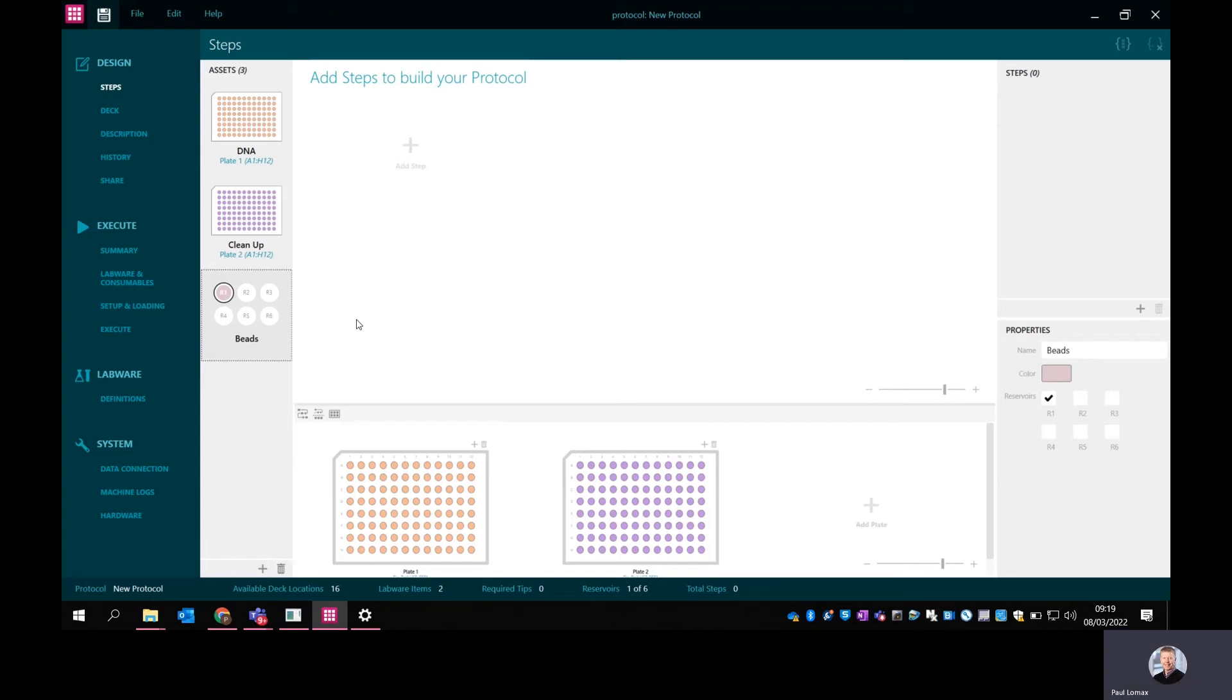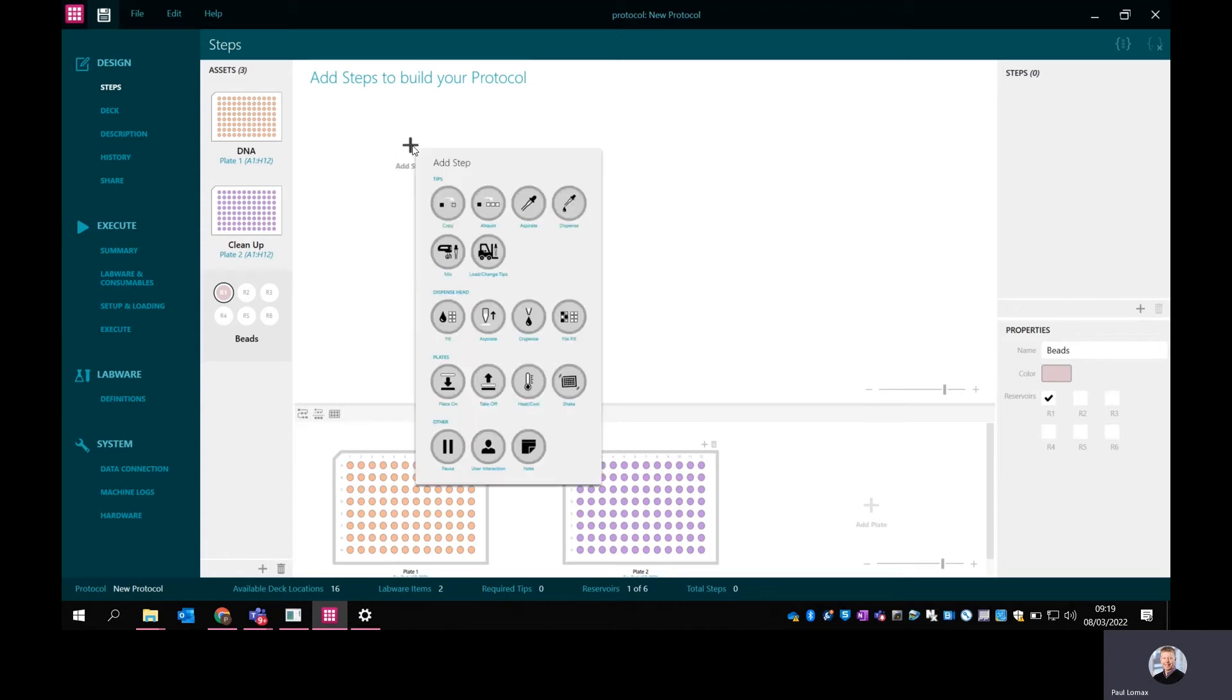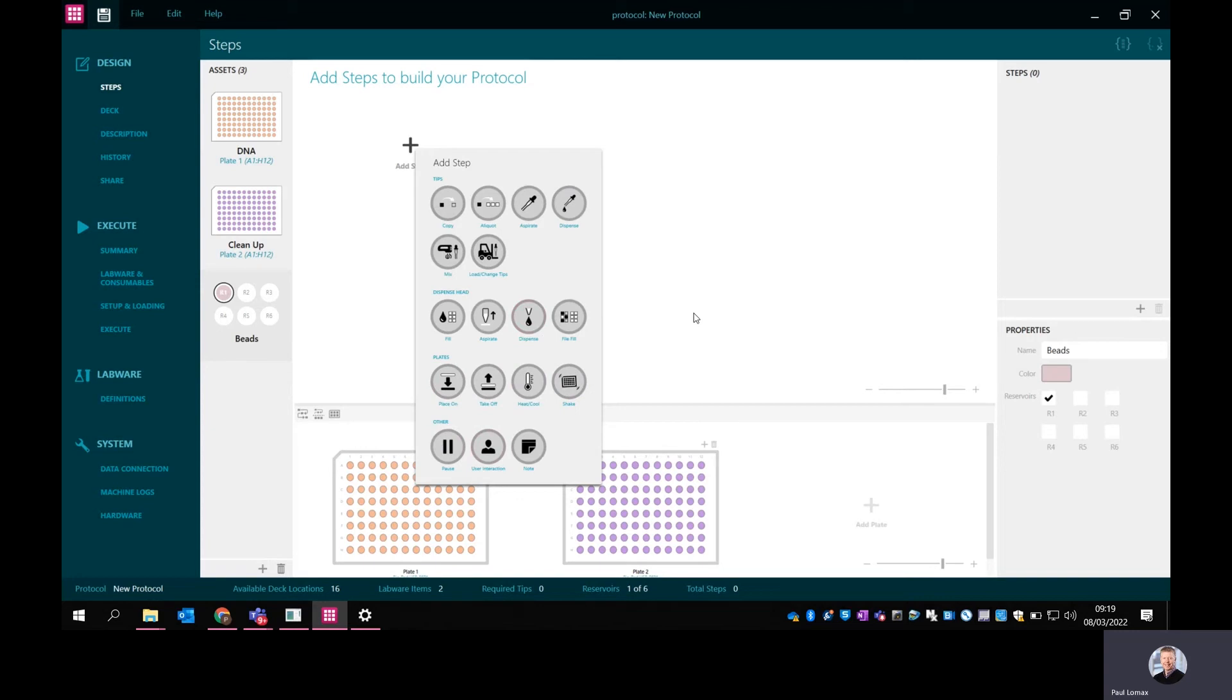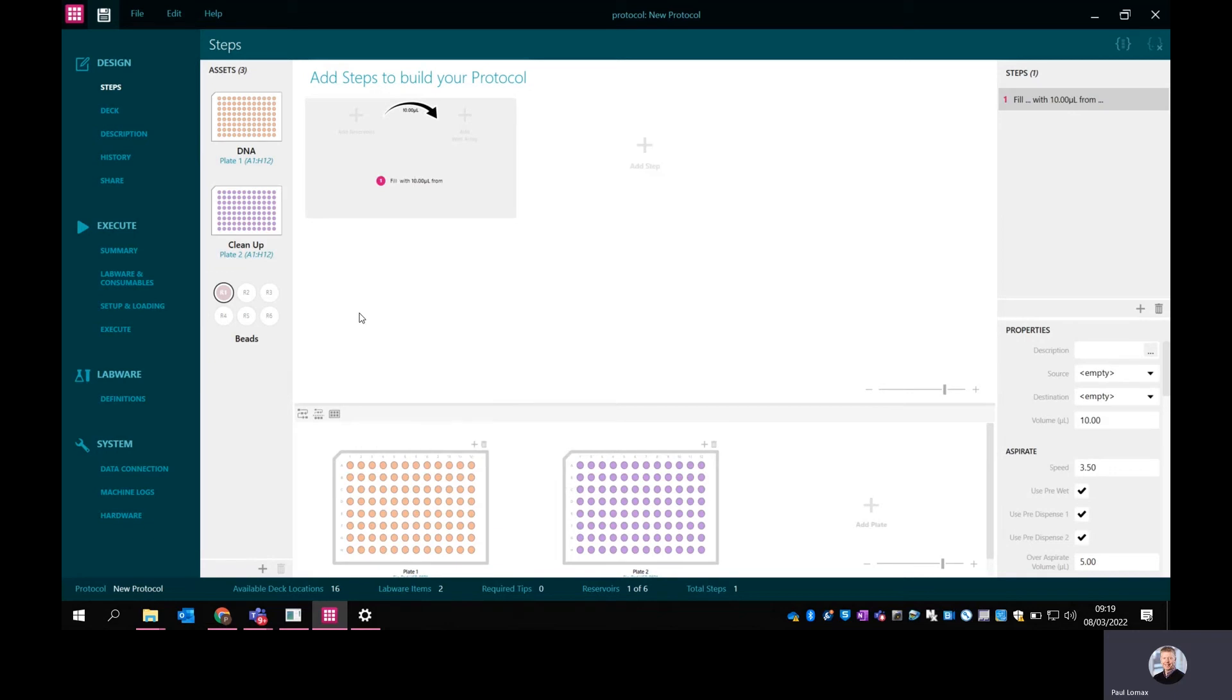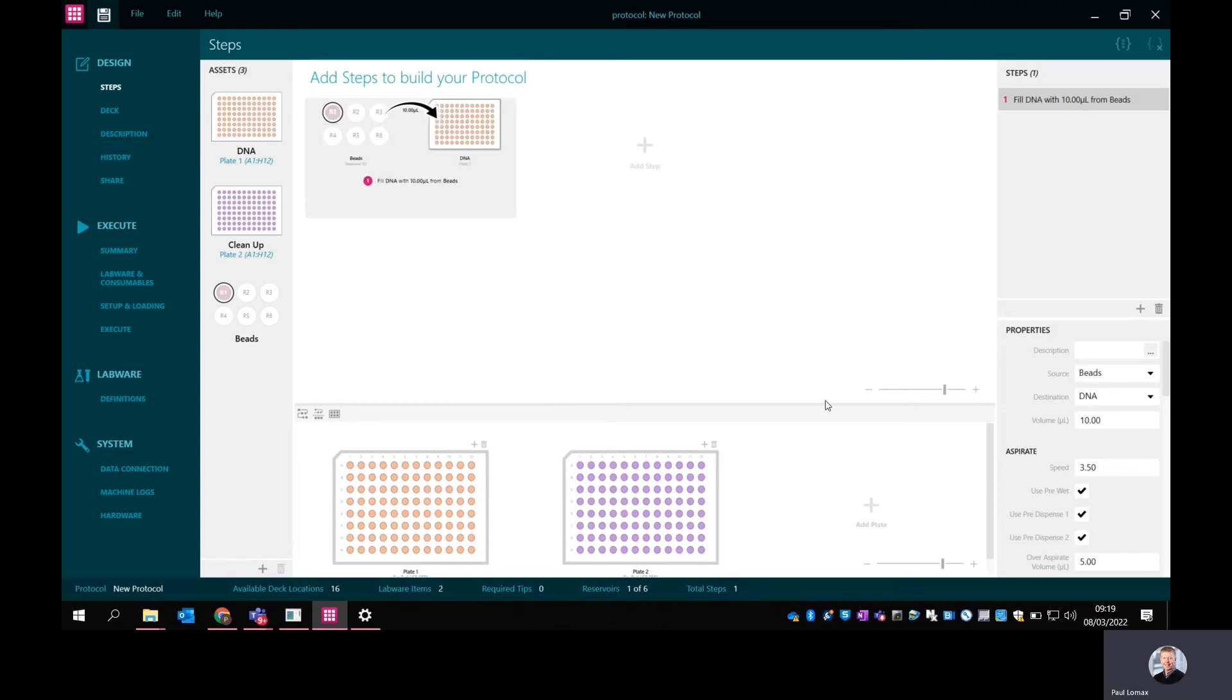I've now got the initial things I need to start the process. I'm going to add a step by clicking up here on the add step function, and that brings up the different modes of operation. At the top we've got pipetting modes, then dispensing modes, things for moving plates into incubators, shakers, and other such as pause and user interactions. It's quite a simple menu to follow. Here I want to use the dispense head, so I'm going to use the fill function which transfers across a whole plate. I'm going from this reservoir into the DNA plate. I'll simply drag and drop them in. There's a default volume of 10 microliters - I'm going to increase that to 20.